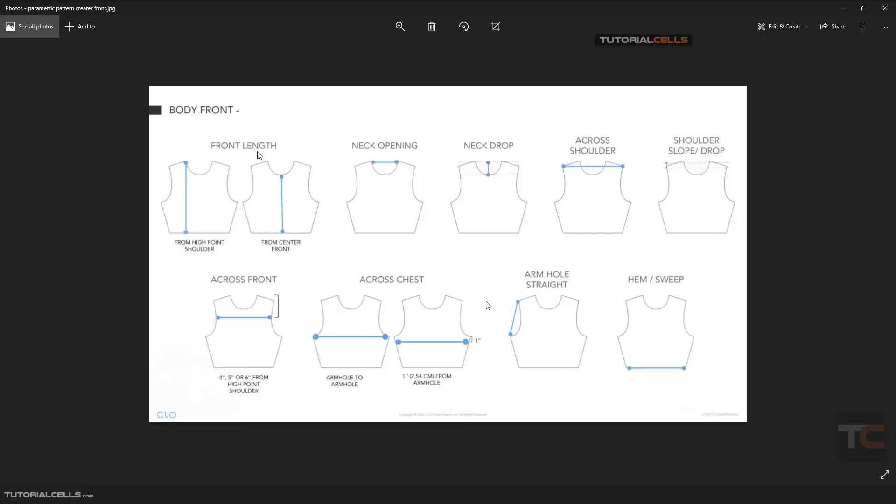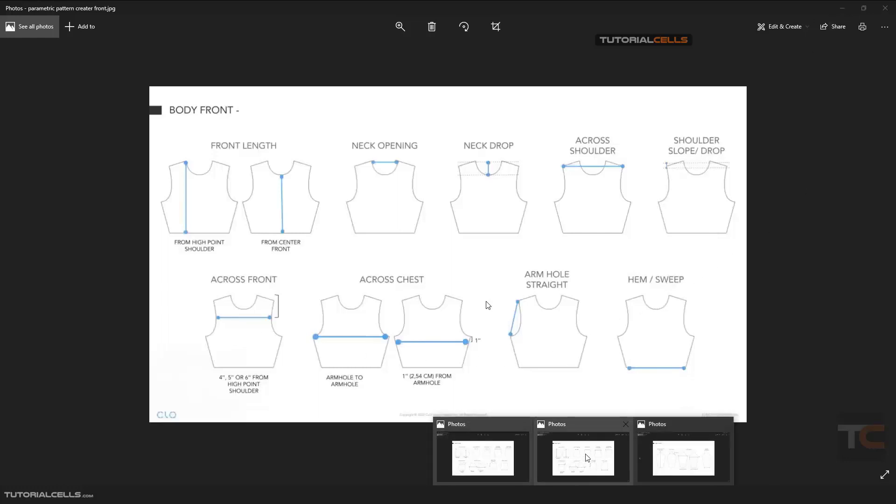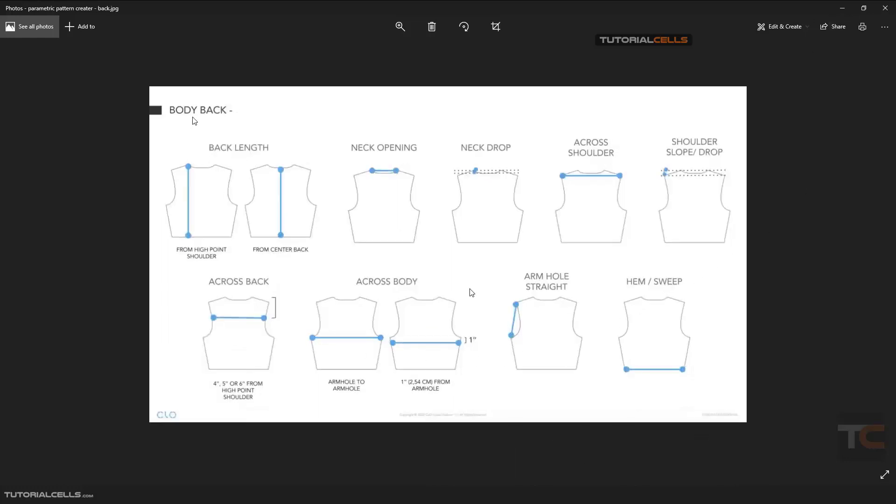From neck to neck opening, you can download these photos from the link in the description. With this guide, you can input the numbers that you want for your pattern and create your pattern. This is for front, this is for back body.